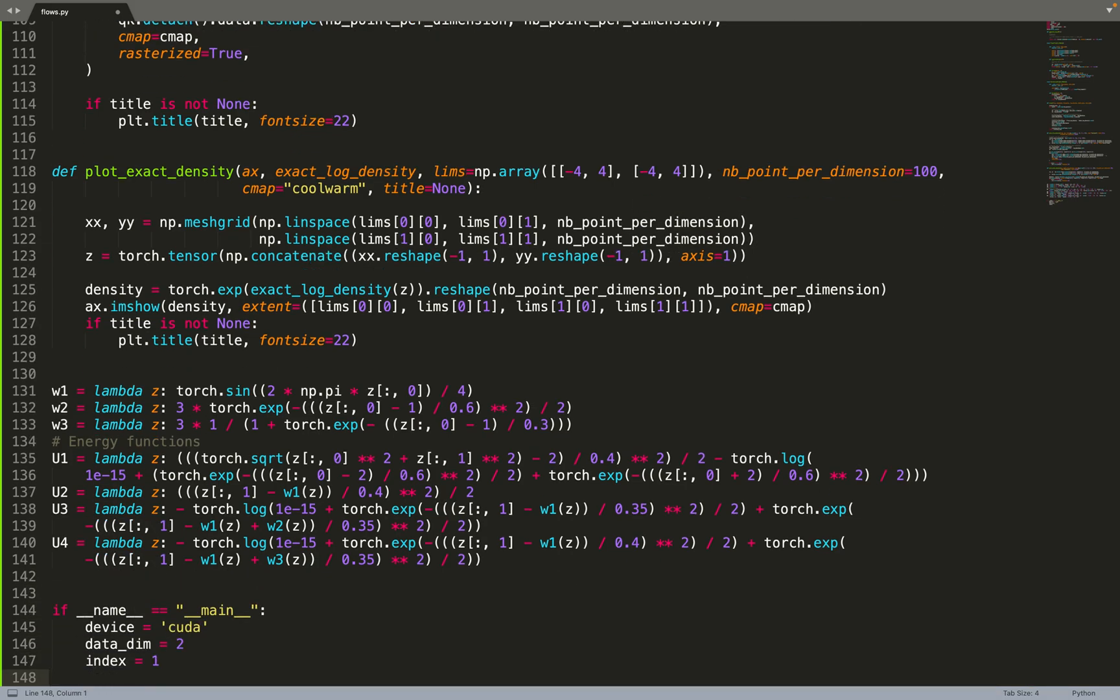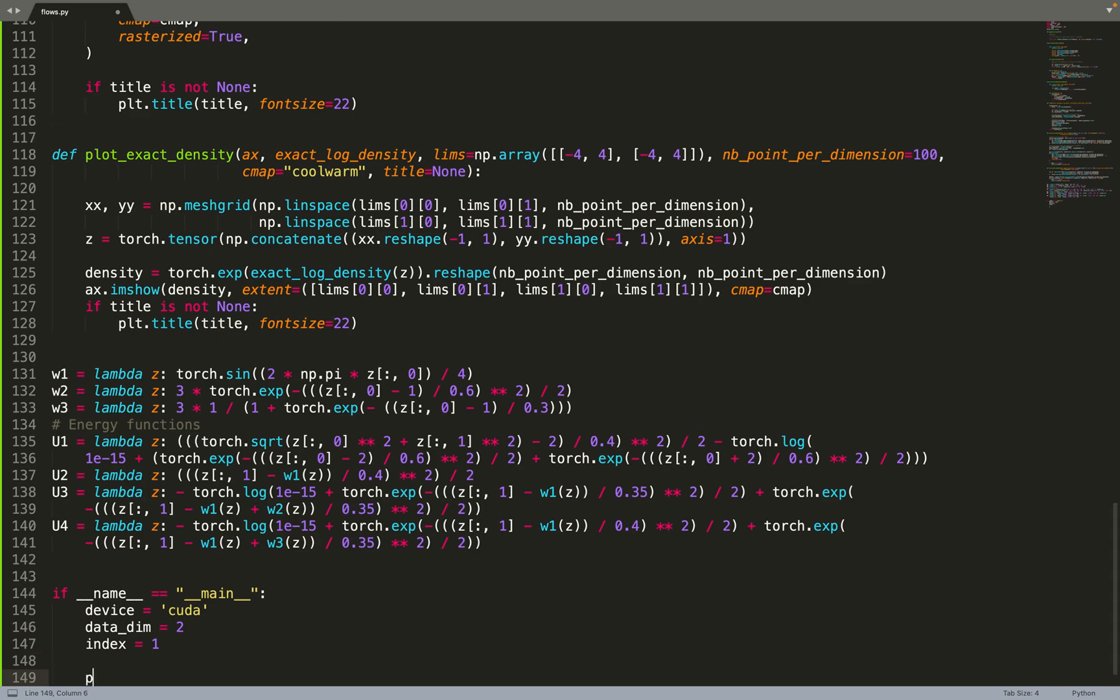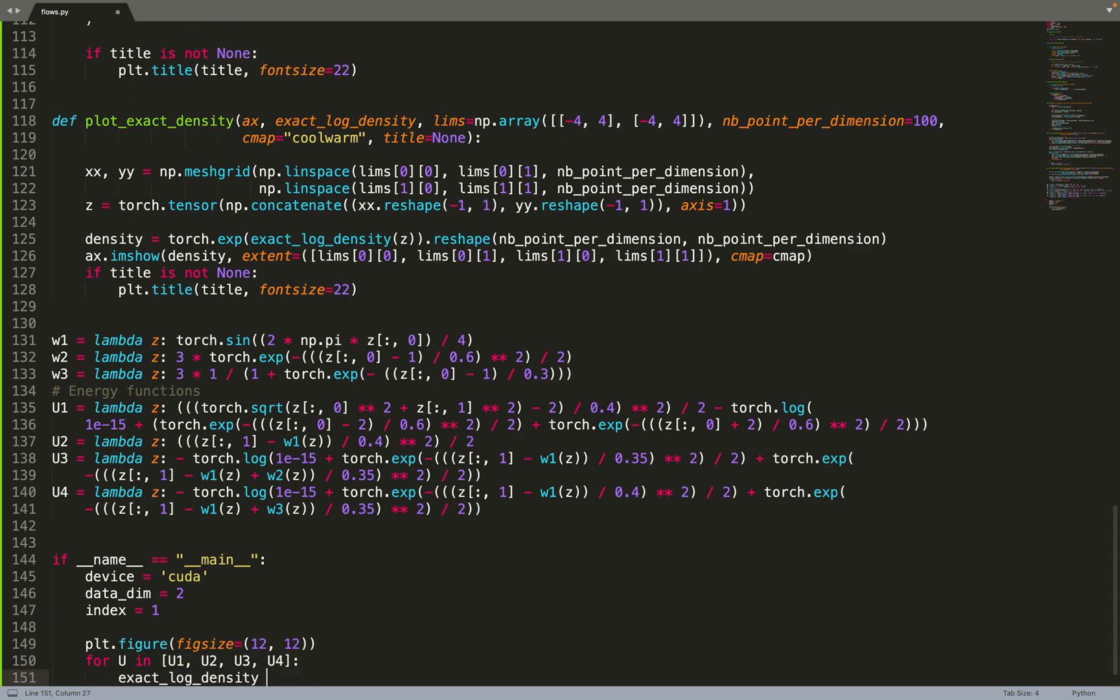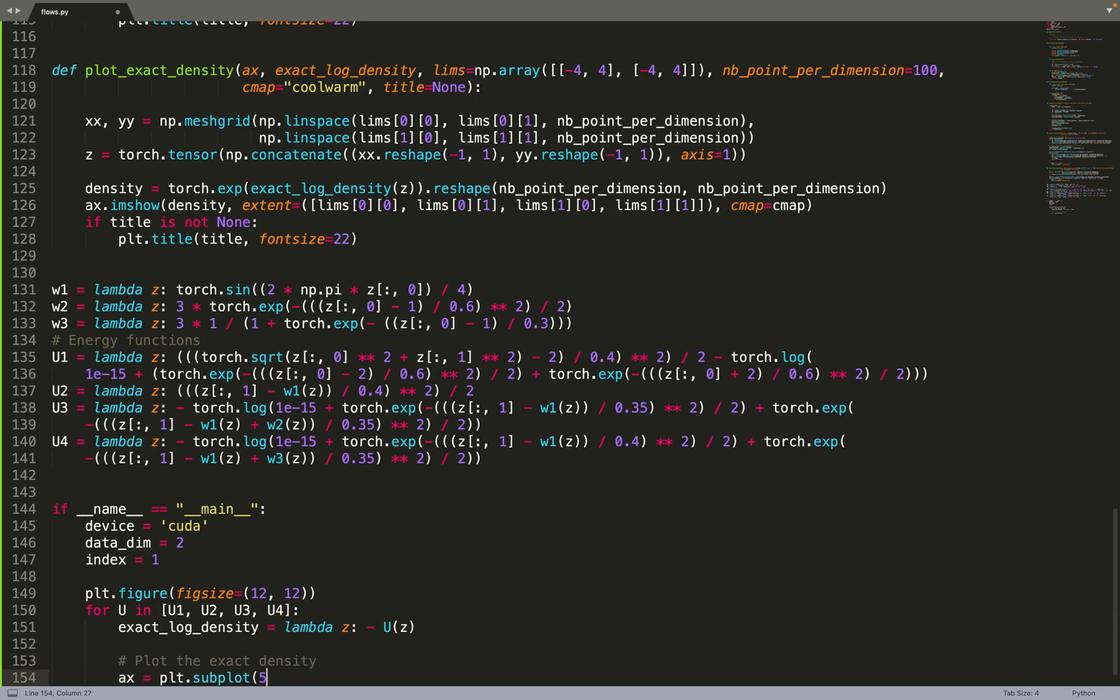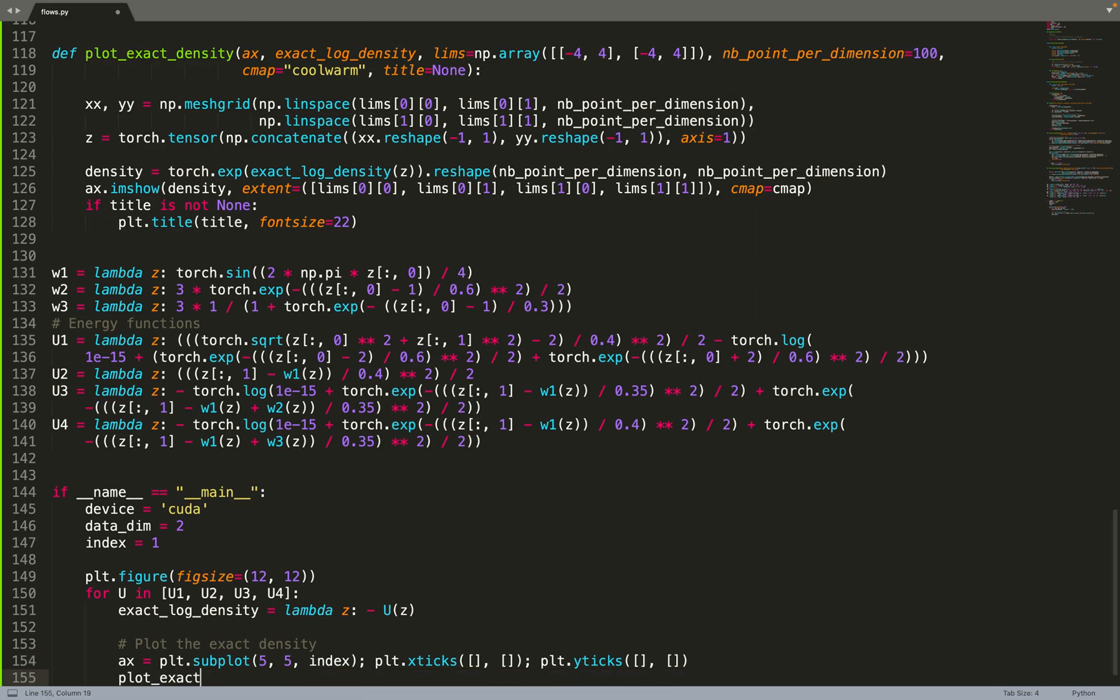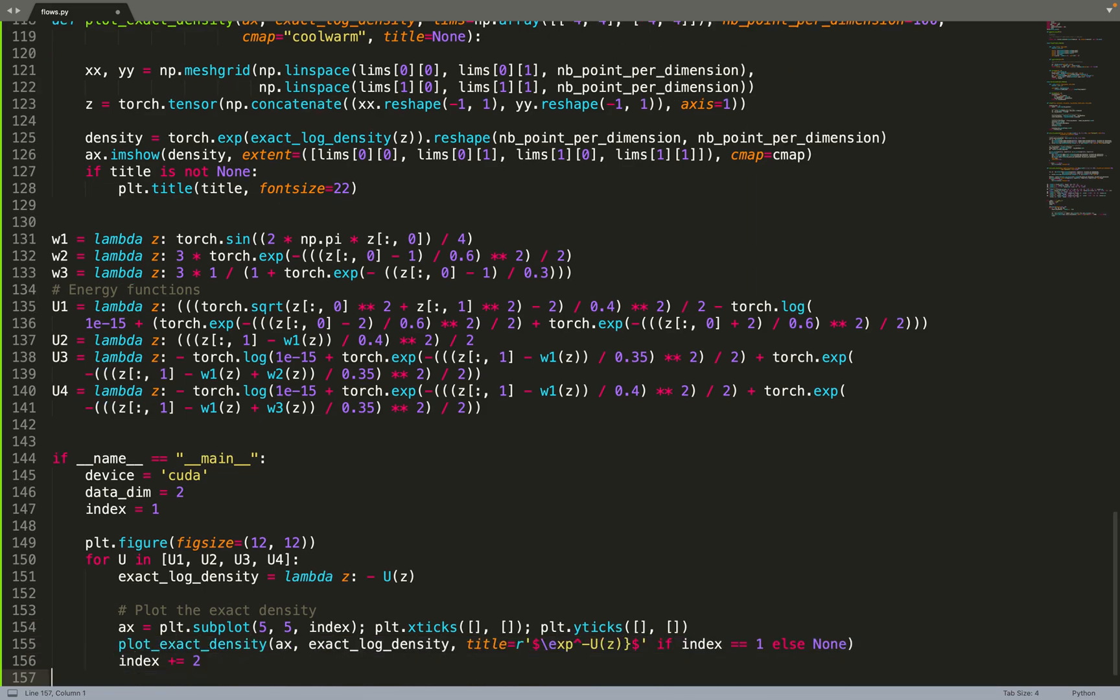Now we can put everything together. We'll train on GPU - that will be faster. The data dimension on this problem is two, a relatively simple problem just for testing. Then we can start creating our figure. We'll iterate over all energy functions, so we'll test each one of them. The exact log density is the opposite of the potential. We create a subplot - the one you've seen at the beginning of this video. On the first column we plot the exact density, then we skip one column, and on the third column we will plot the densities of the first flows.